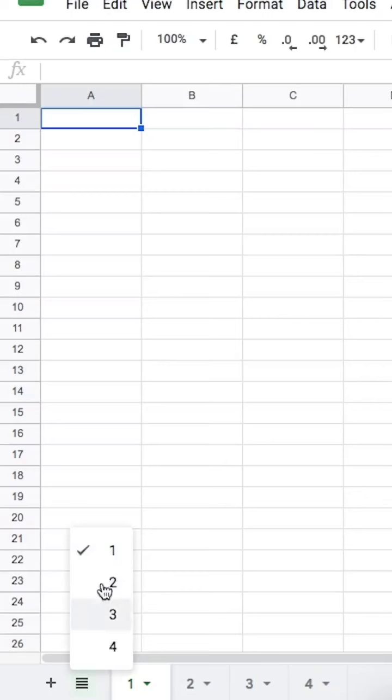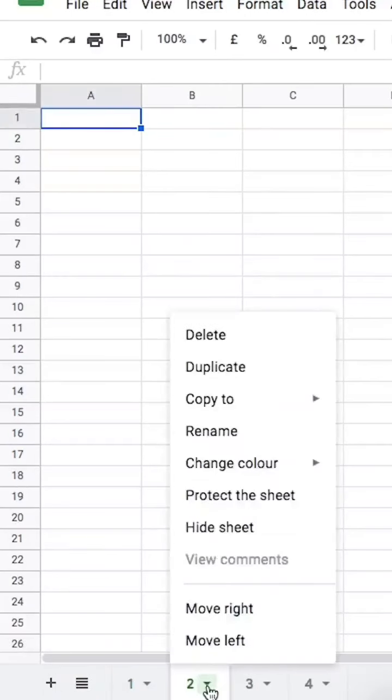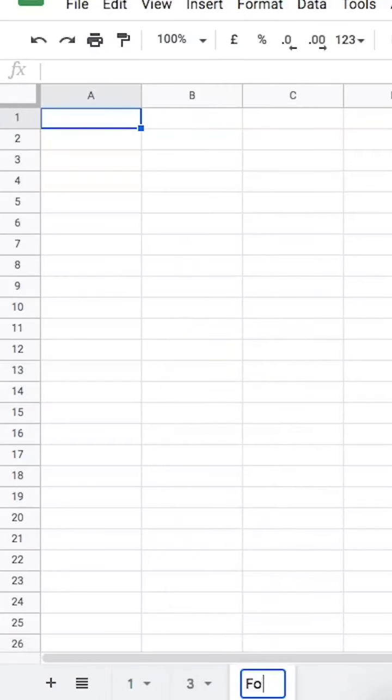I'm going to quickly go over the basics so you can follow what comes next. Spreadsheets are applications that allow you to organize and store data in a tabular format. There can be multiple sheets in your file and you can add, delete, hide or rename these sheets as you like.